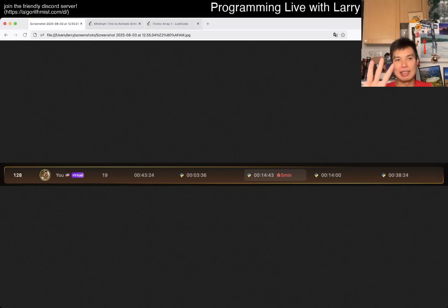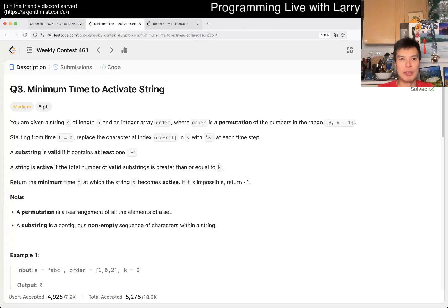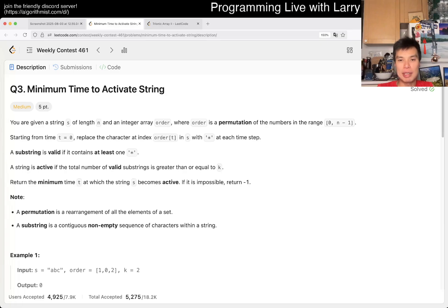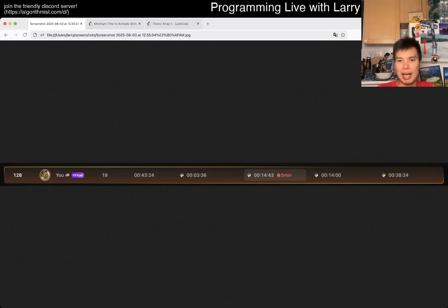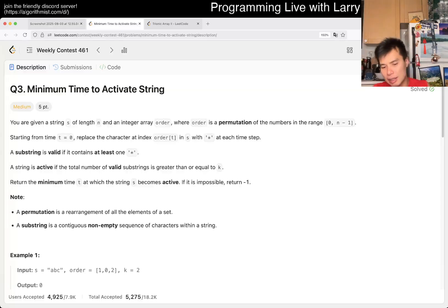Hey everybody, this is Larry. This is me from Q3 of the weekly contest 461 — 'Minimum Time to Activate String.' Hit the like button, subscribe button, join me on Discord, let me know what you think about this one. I think this one is just a lot of trying to understand the problem. I actually submitted in about six or seven minutes.